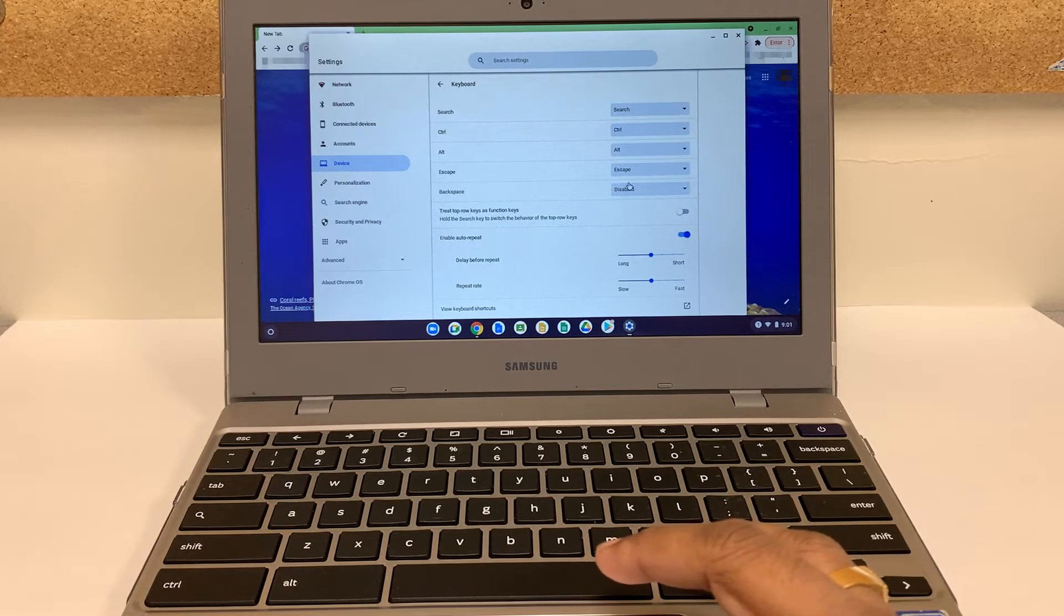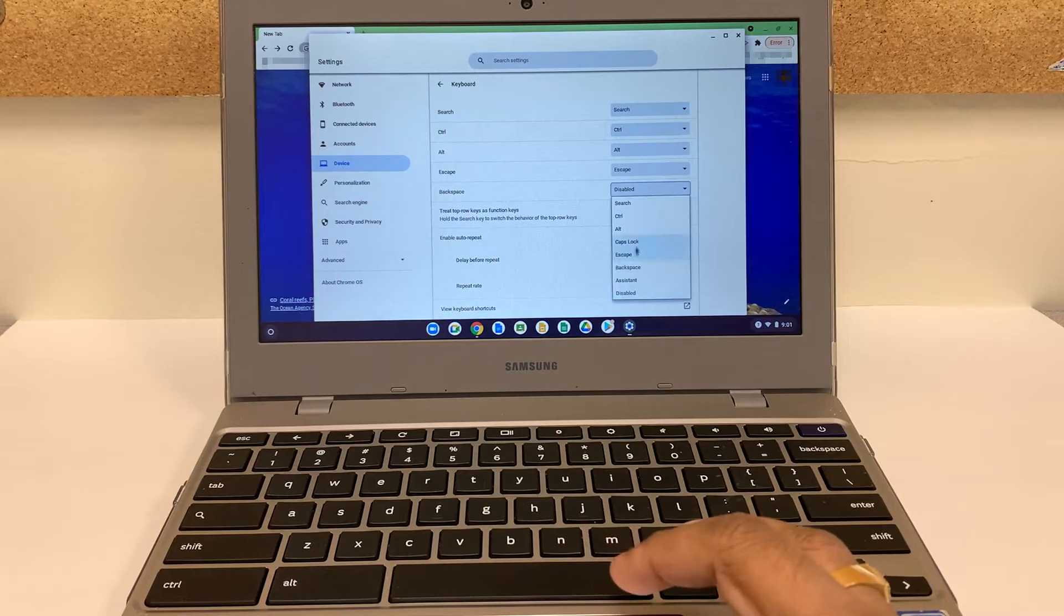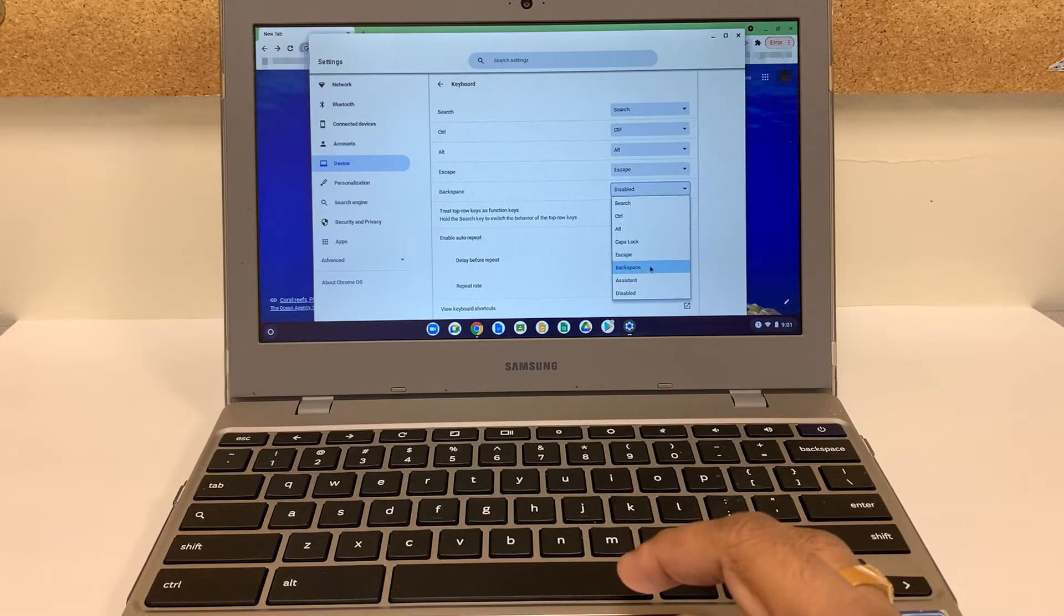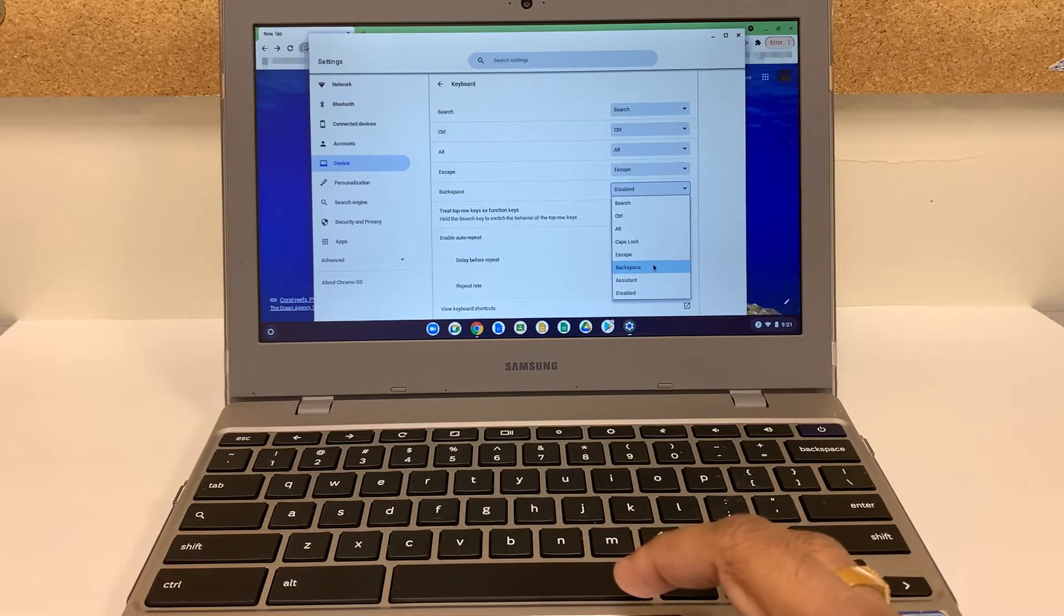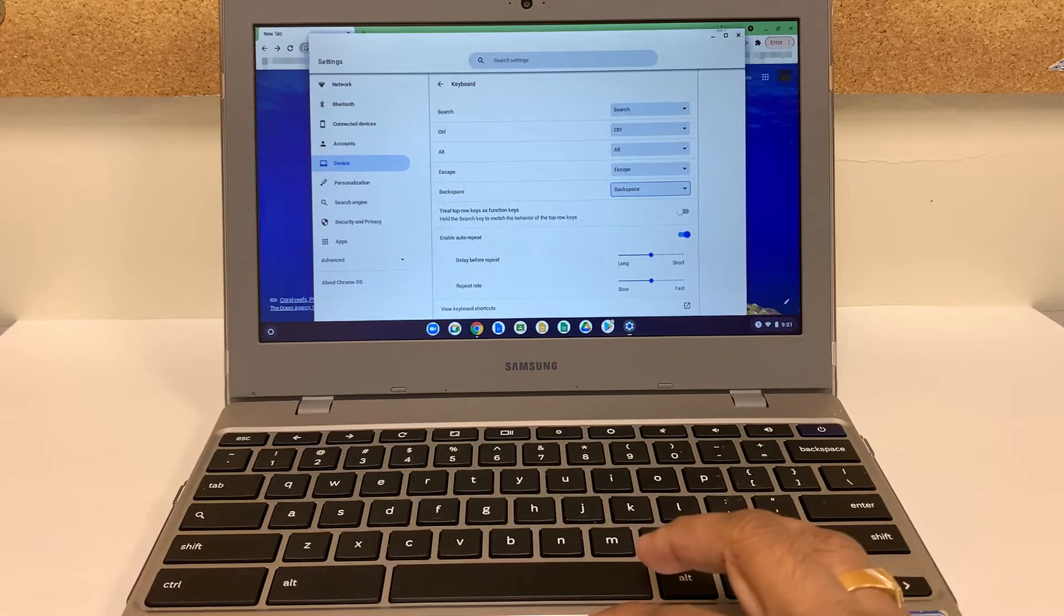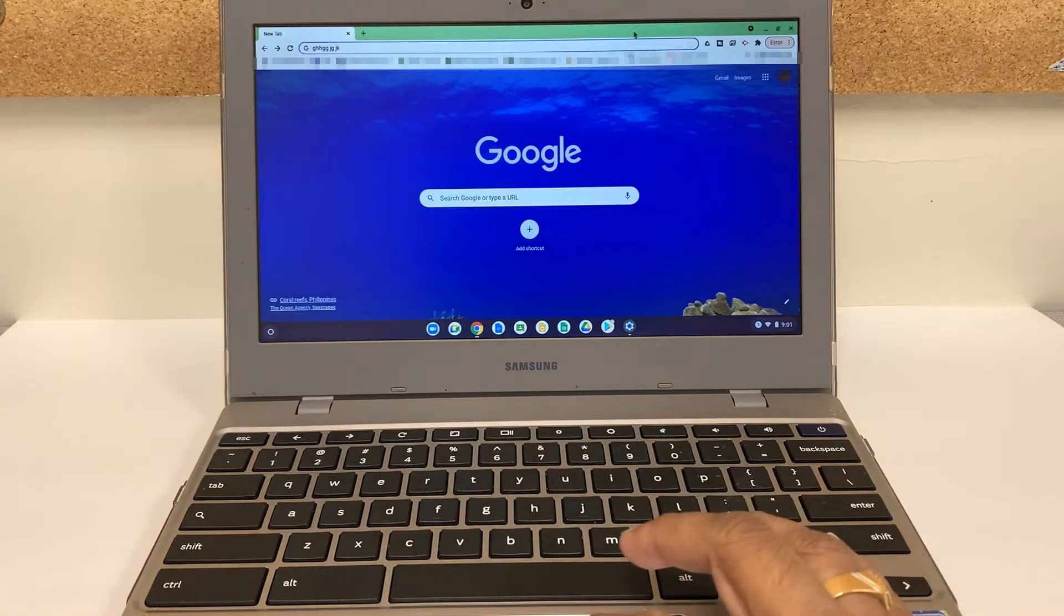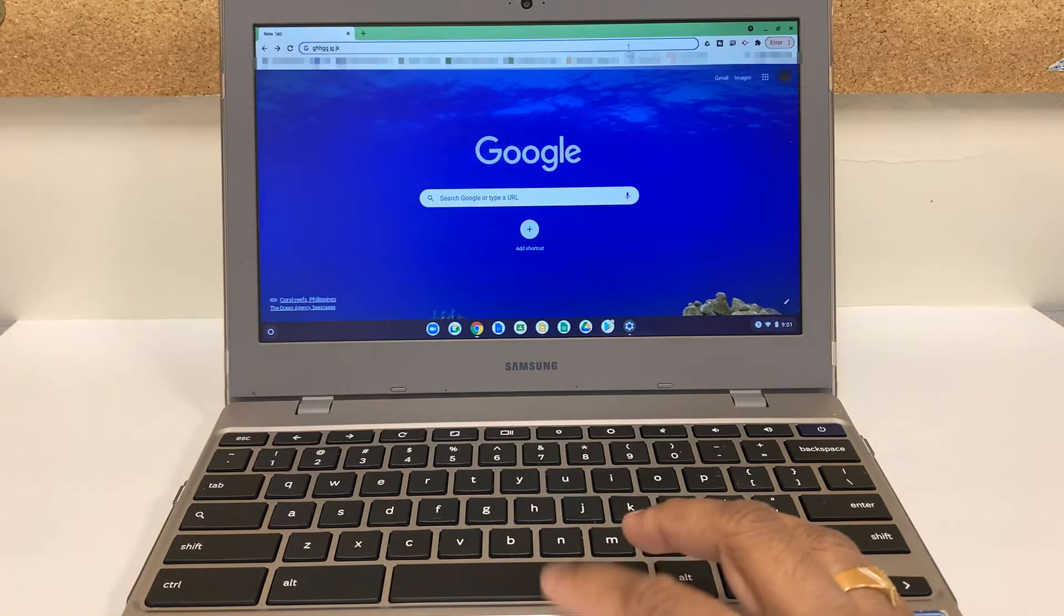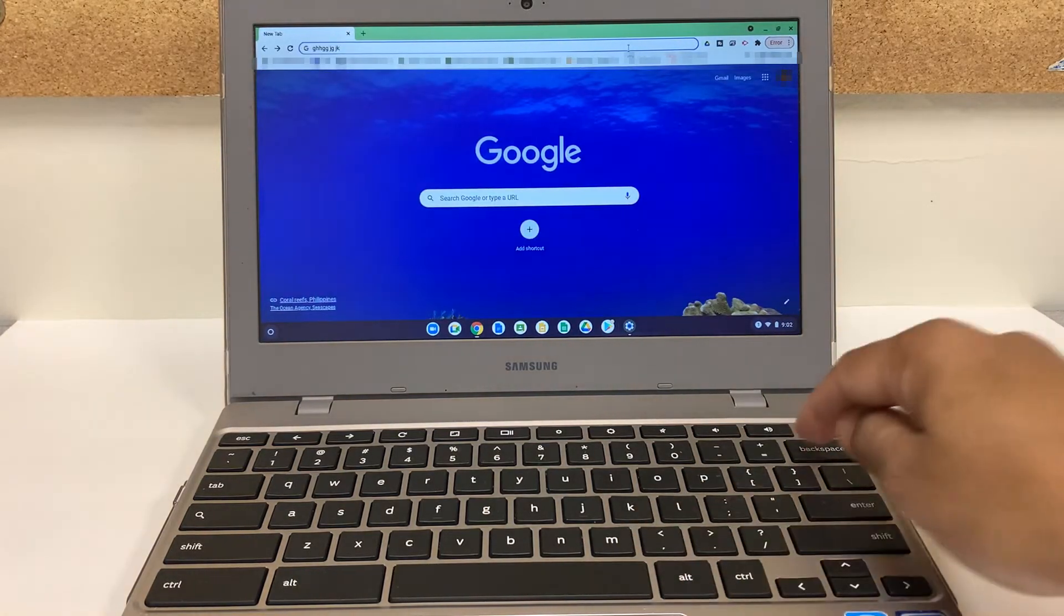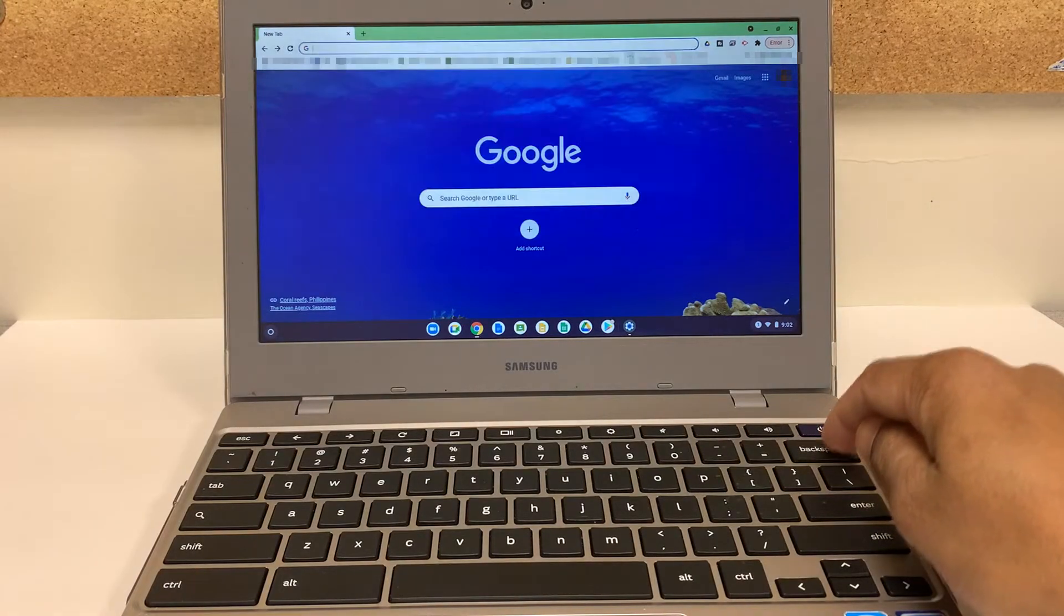So that button now would perform that command. So now we can just confirm by clicking here. Use the backspace. As you can see it's working.